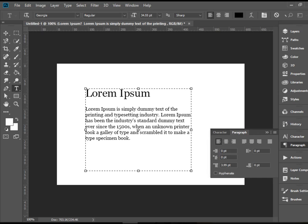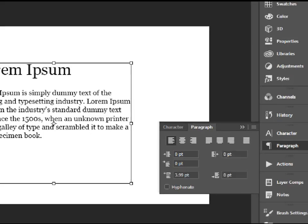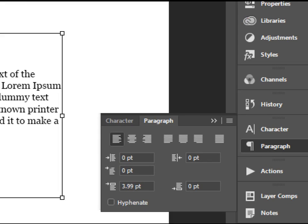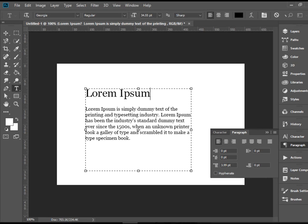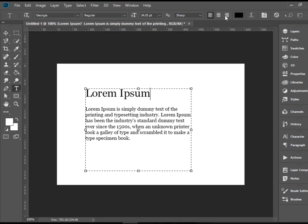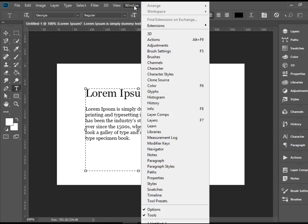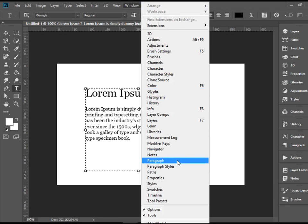Paragraph panel is located here under the Panels. If you for any reason do not see it listed here, you can go to Window all the way down to Paragraph.